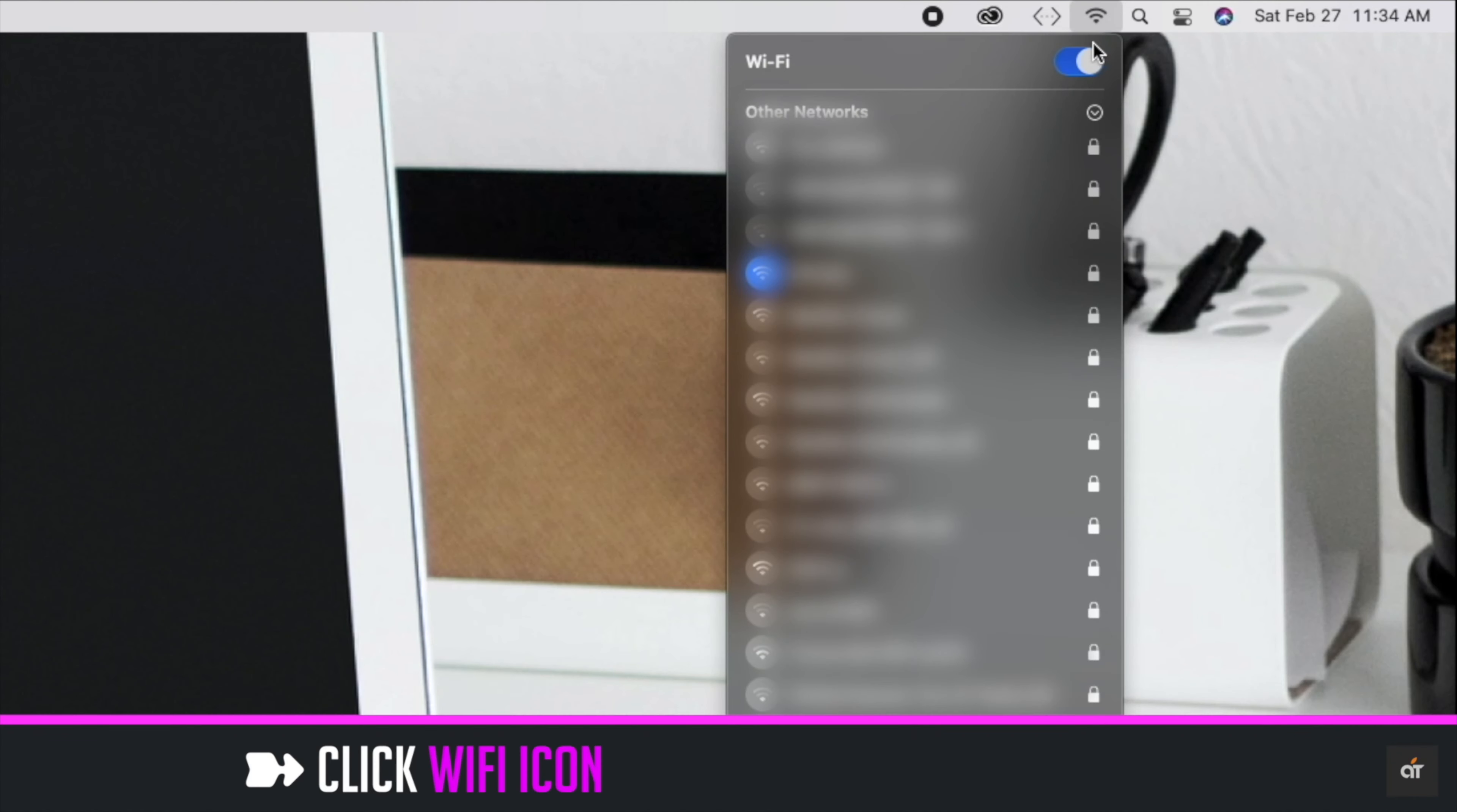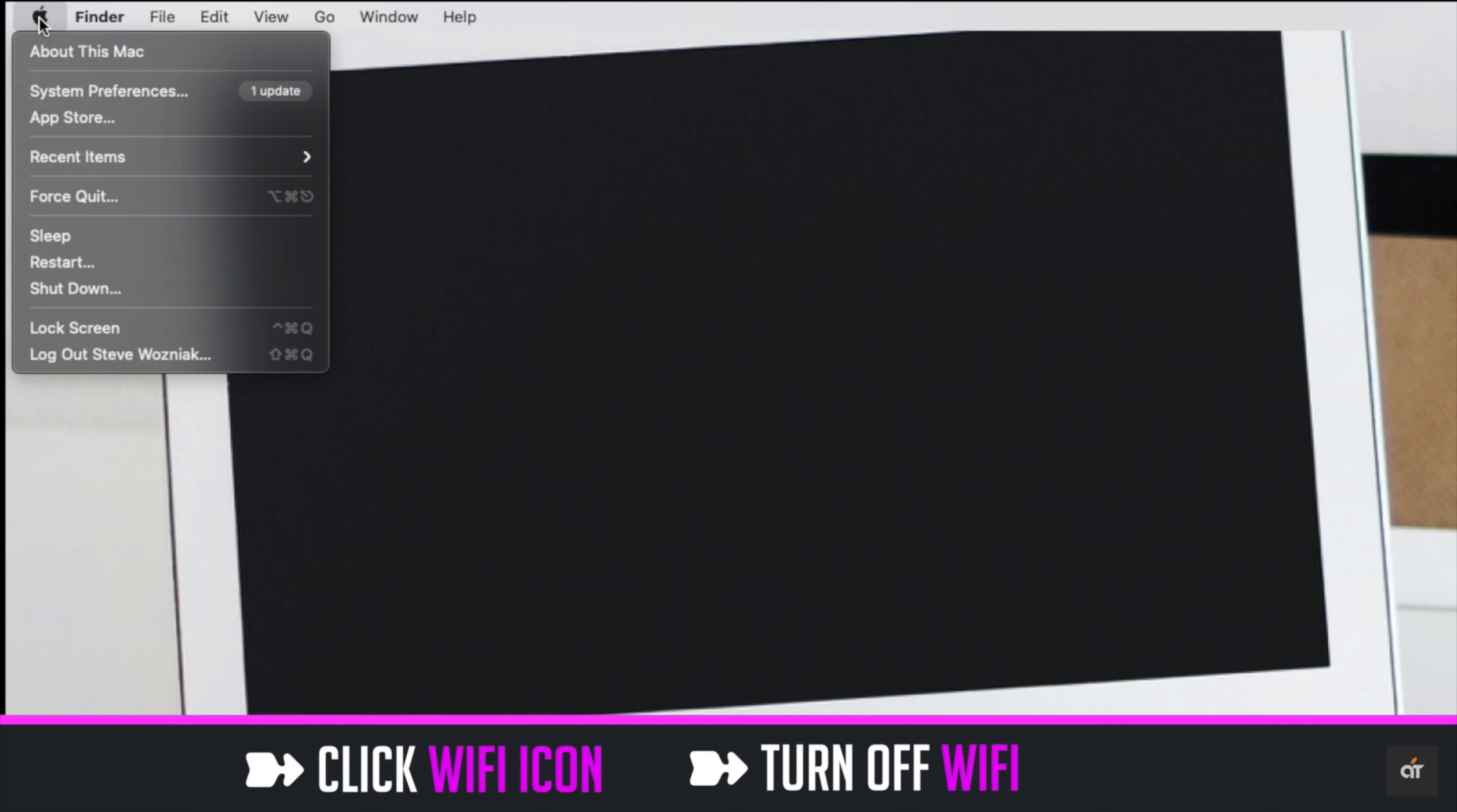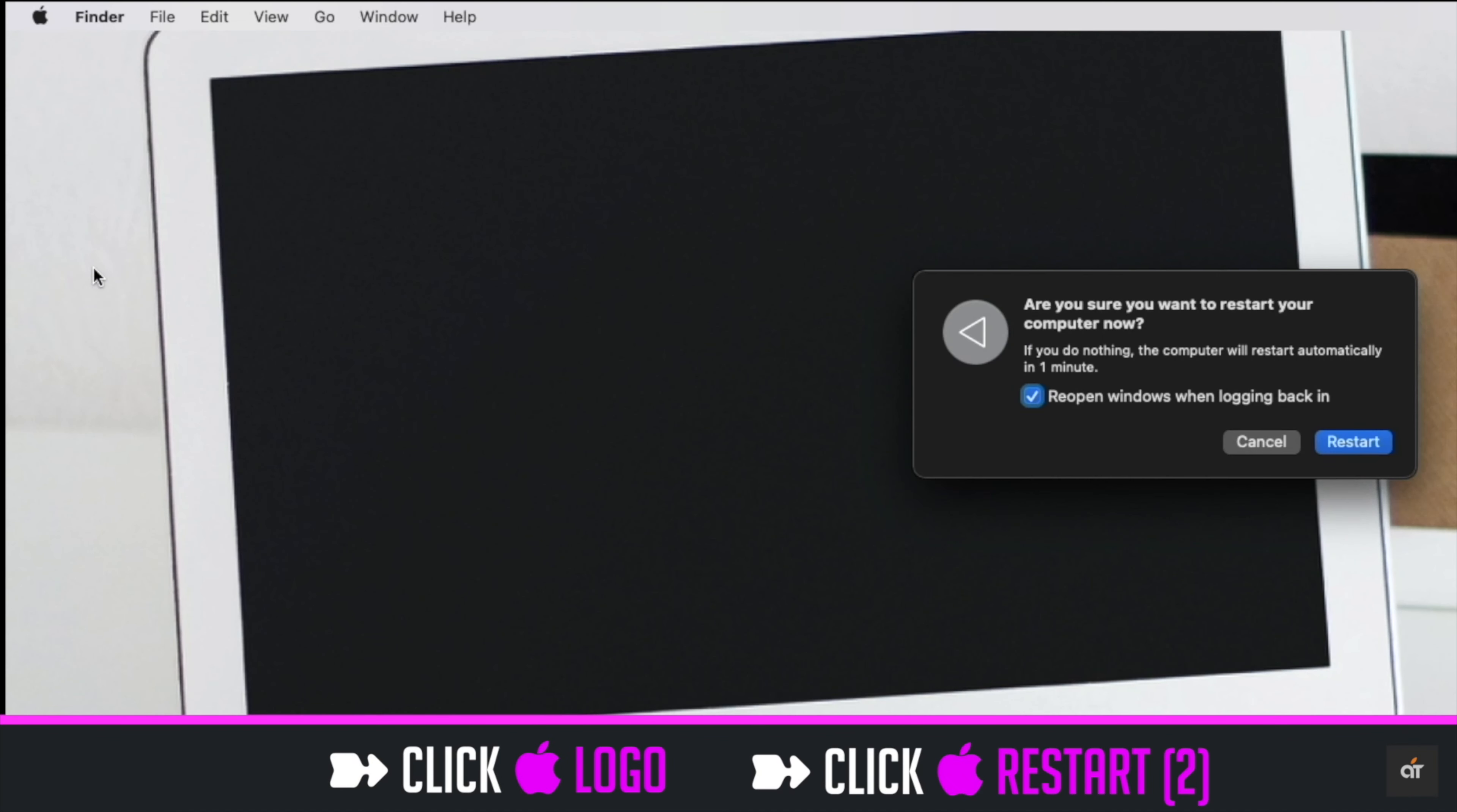Click on the Wi-Fi icon on the top menu. Click turn off Wi-Fi. Now click on the Apple logo. Click restart. Again click restart.